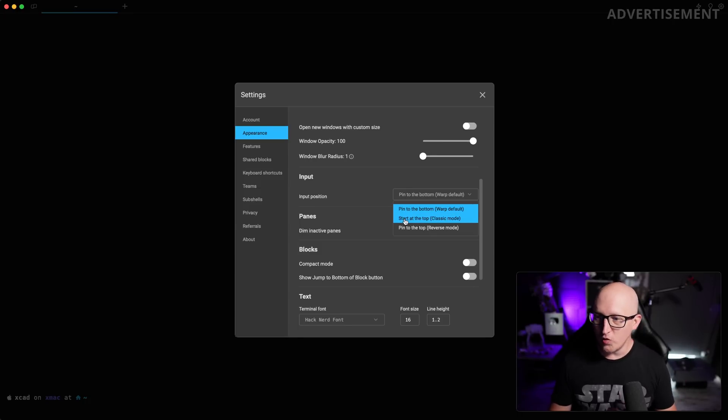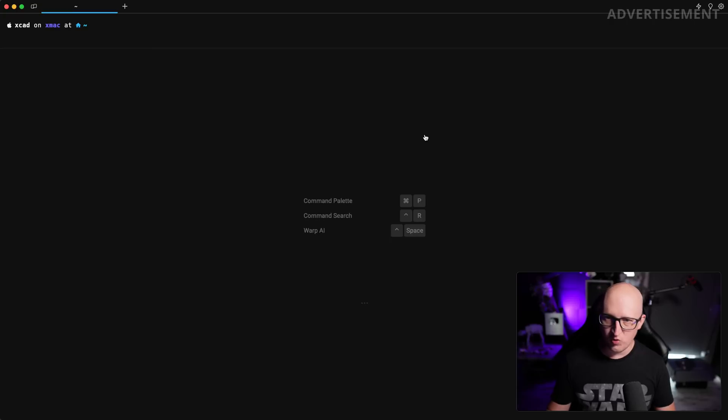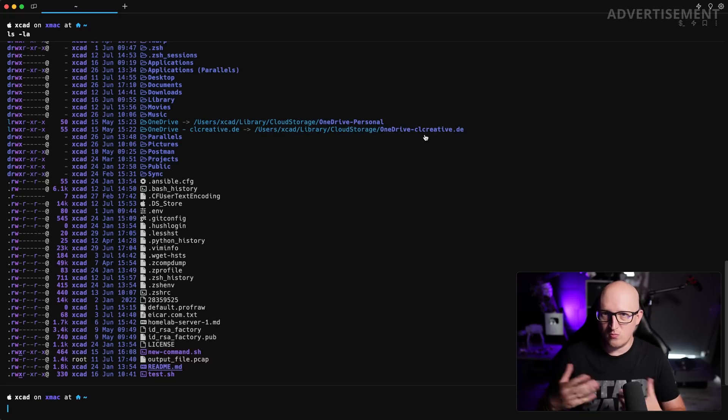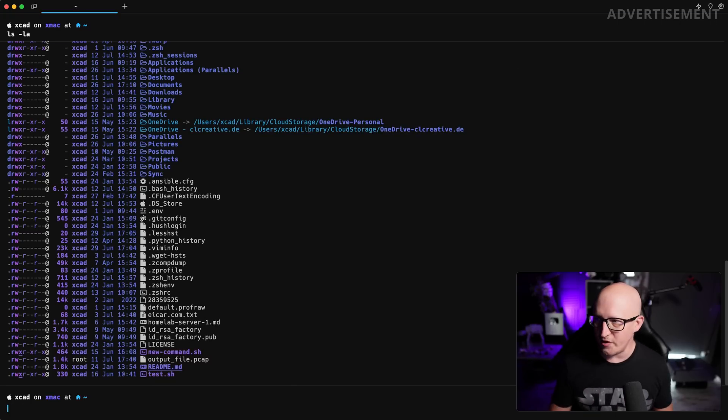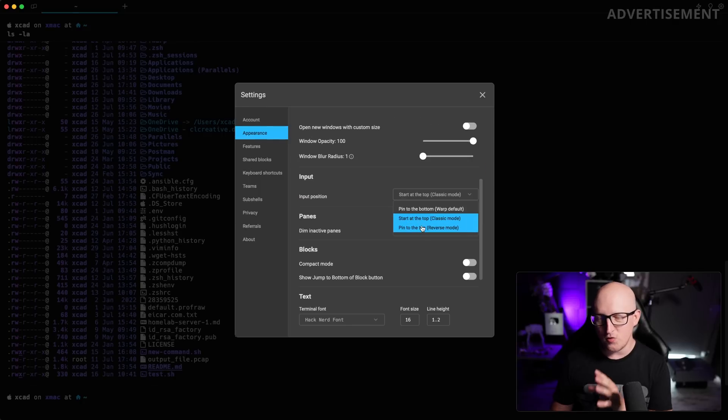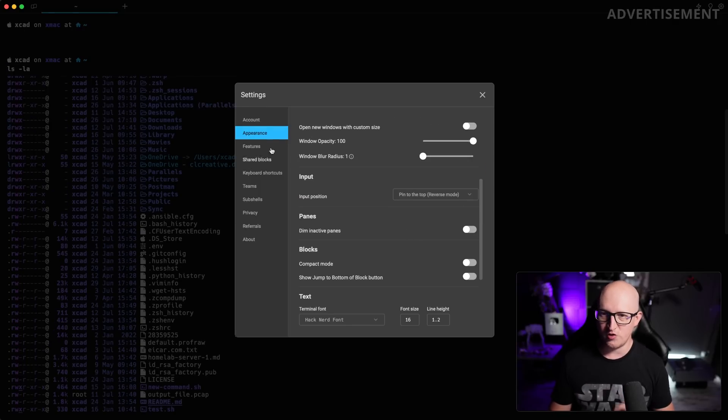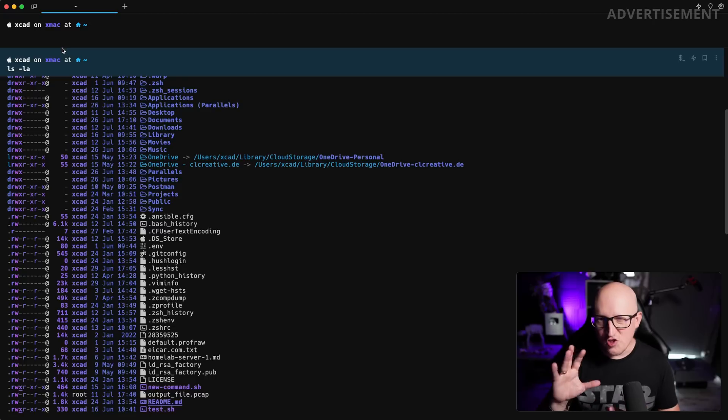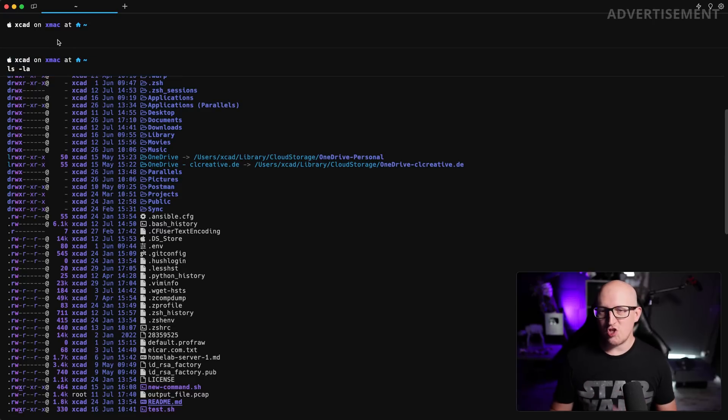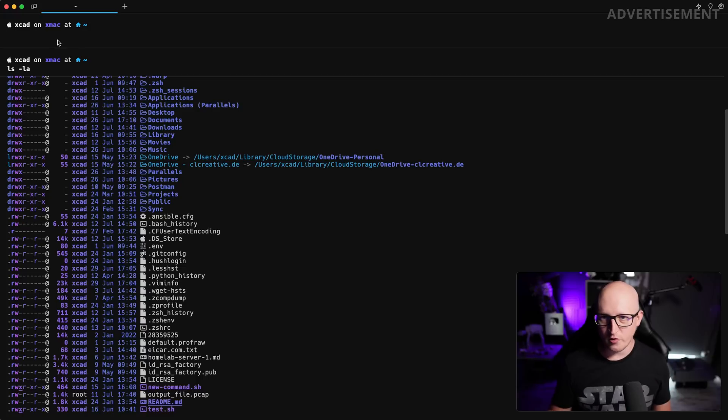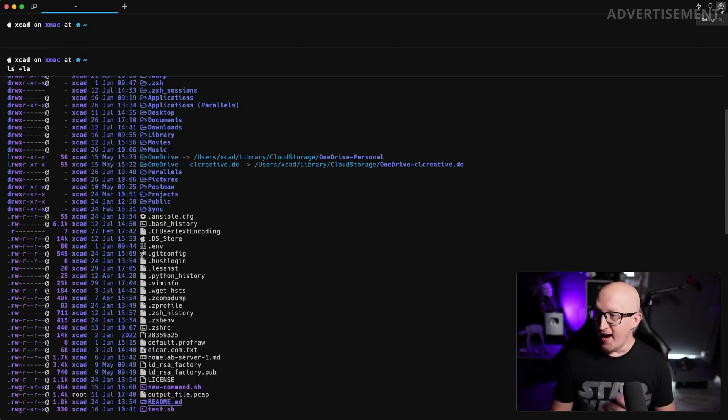And now we have three different options to set the input position in the appearance settings of Warp. We can use the pin to the bottom, that's the default Warp-like style. We can use start at the top and then scroll down with every command, very similar to a traditional terminal. And we can also use a third option that is pinned to the top, which is kind of the reversed mode.